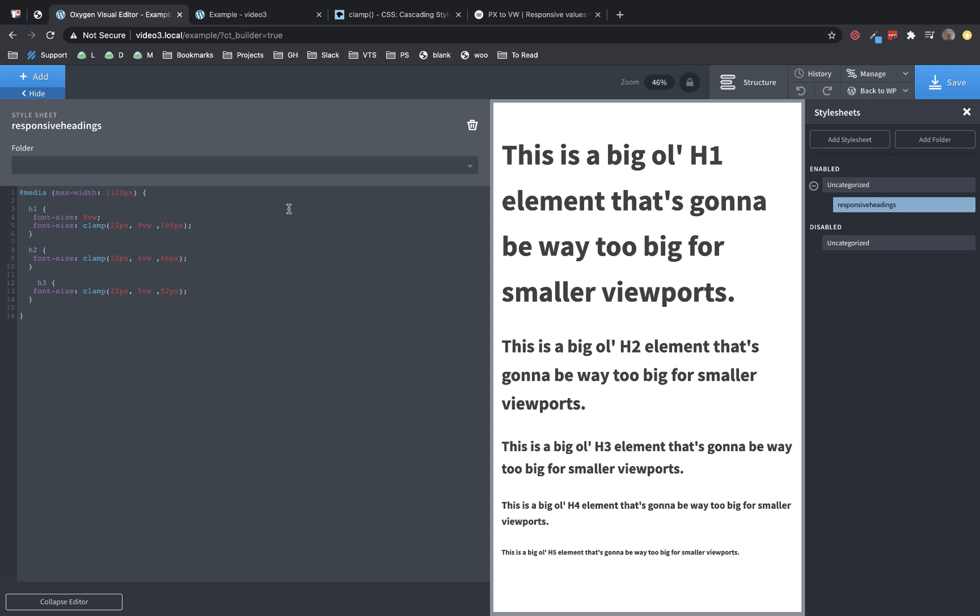So again, this is Elijah with the Oxygen team. And that's how to implement a really basic approach at fluid typography in Oxygen using the CSS clamp function with a fallback for browsers that don't support clamp. Thank you very much for watching.